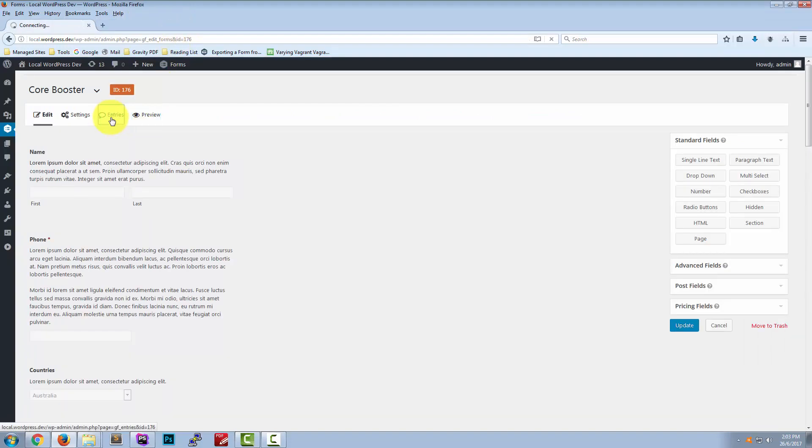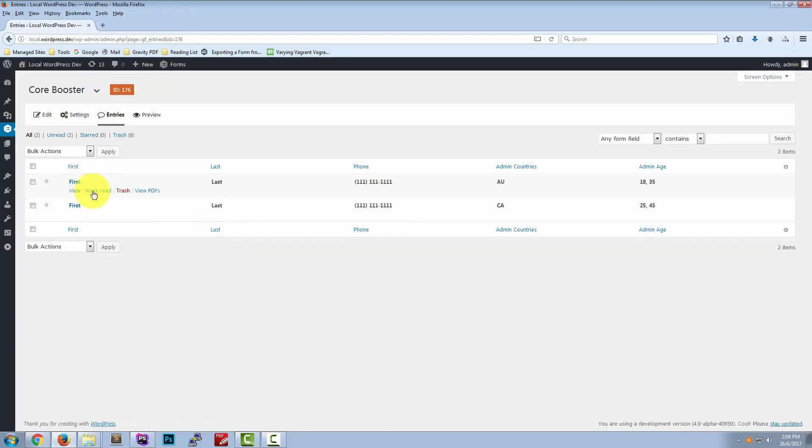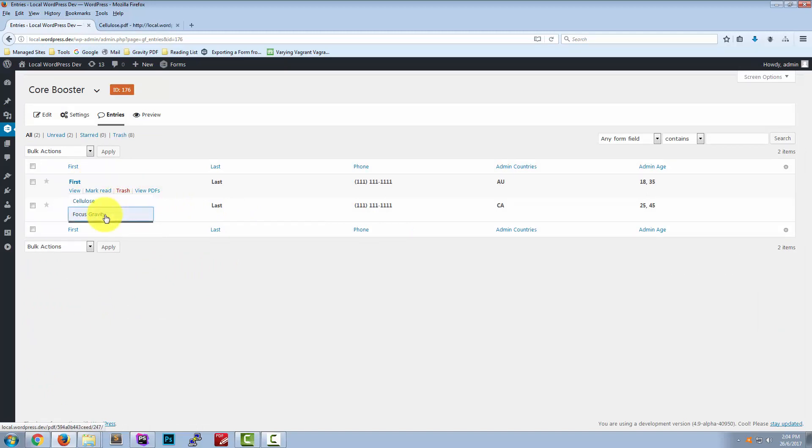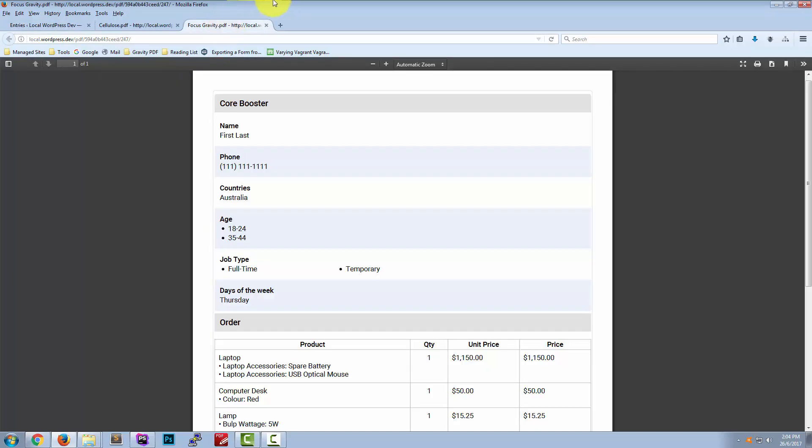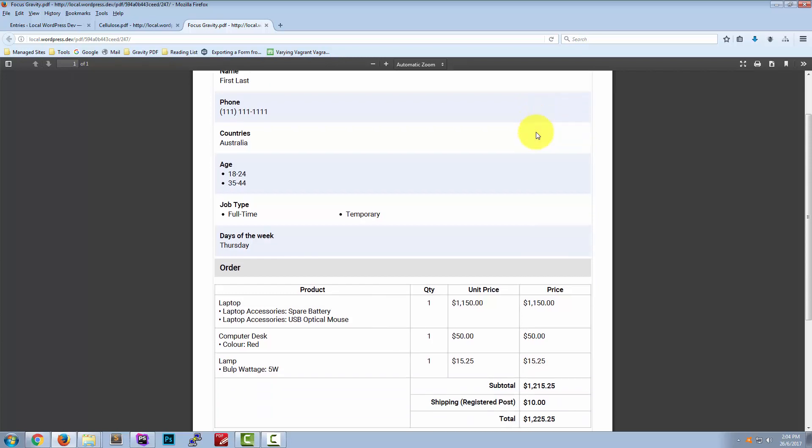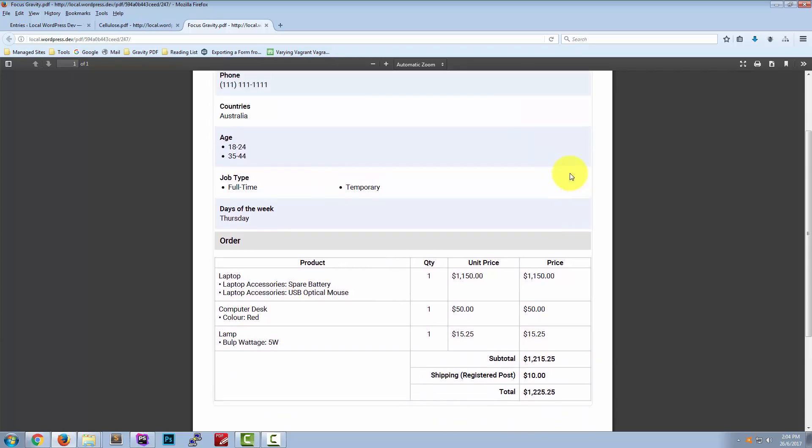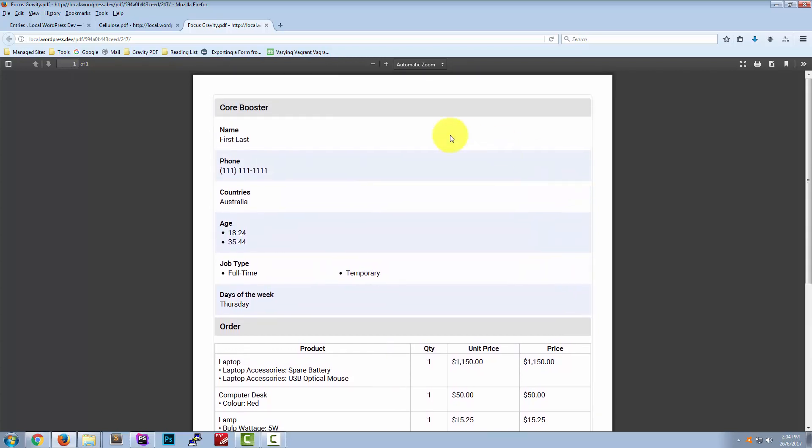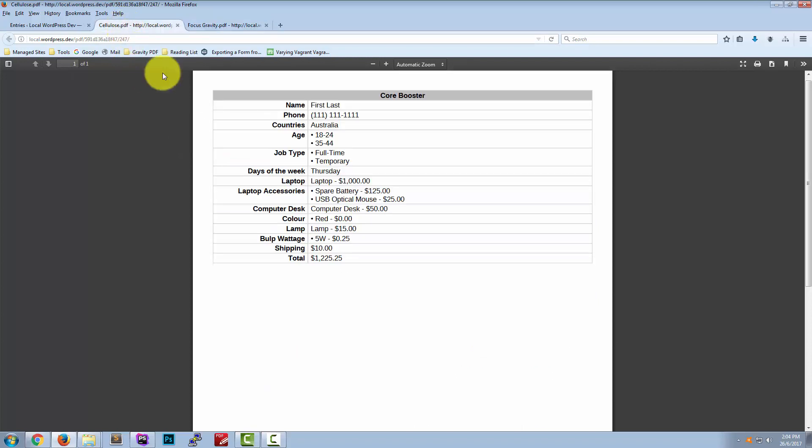Alright we'll go to the entries page and here's our new entry. We'll have a look at the Universal Template Cellulose and the Core Focus Gravity template. This is the Focus Gravity template and this is the standard look. As you can see the descriptions are not included and the same for cellulose.